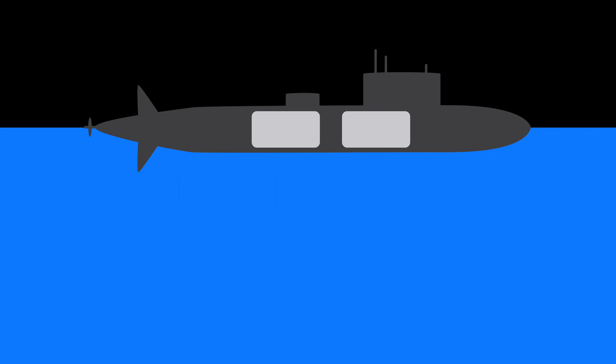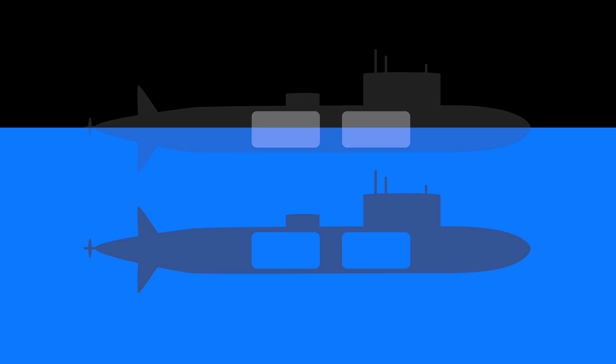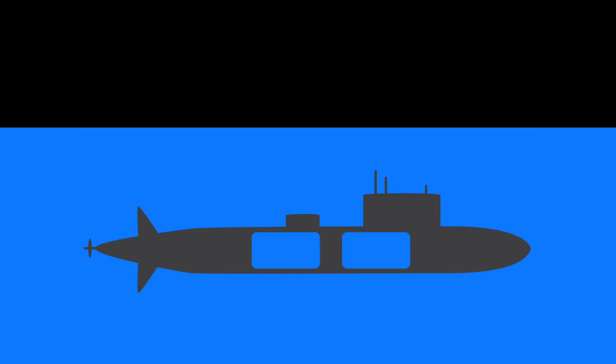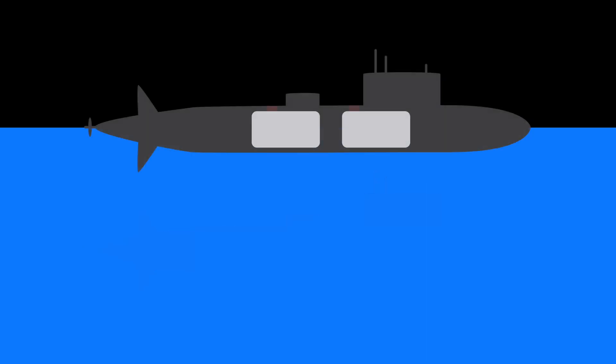If you want to submerge the submarine, you need to increase its density, and you do that by filling ballast tanks with water. Ballast tanks have these vents on the top that prevent air from escaping, and these flood ports at the bottom for water. So you need to open these vents so that air can escape and water can enter the tanks.